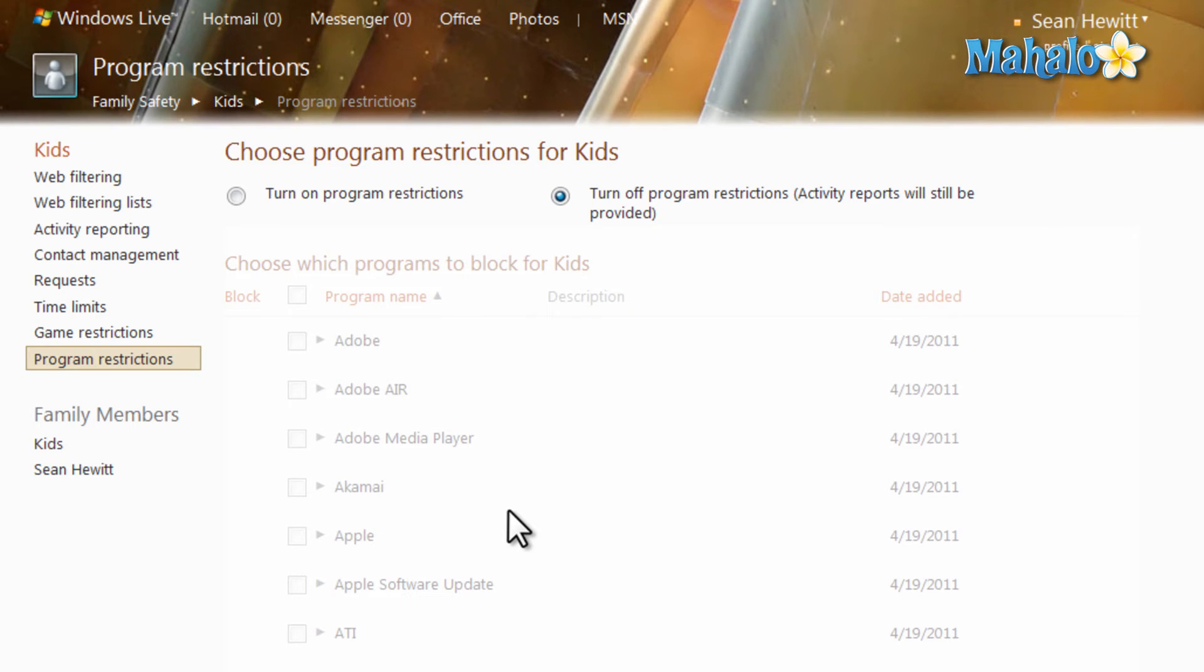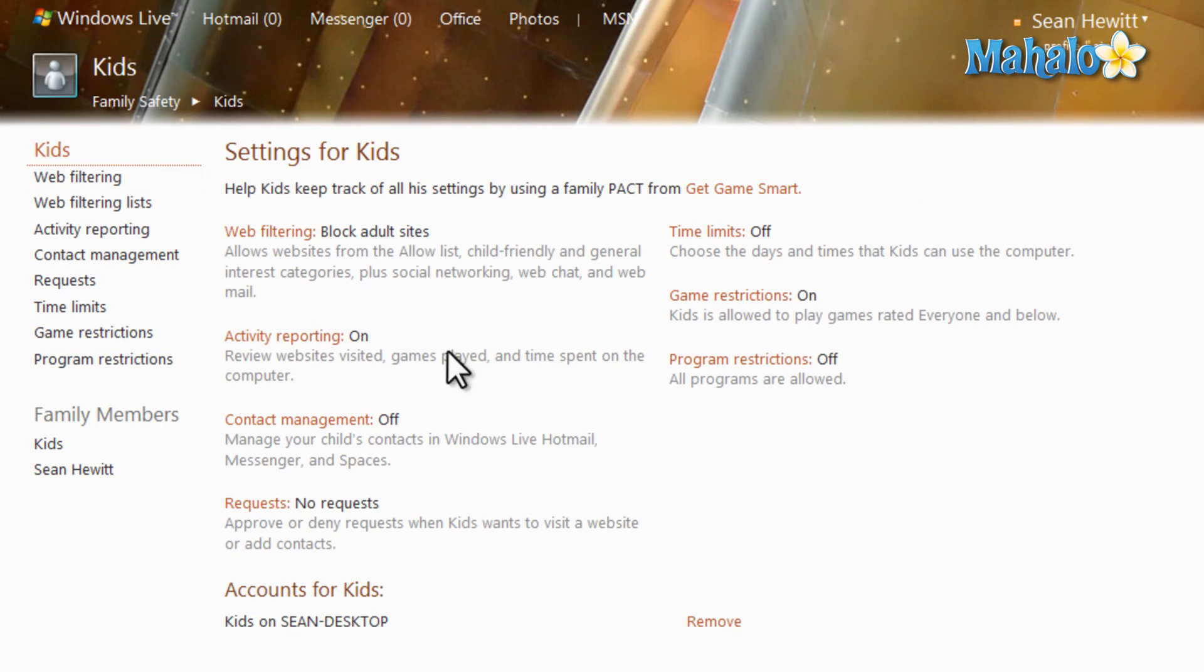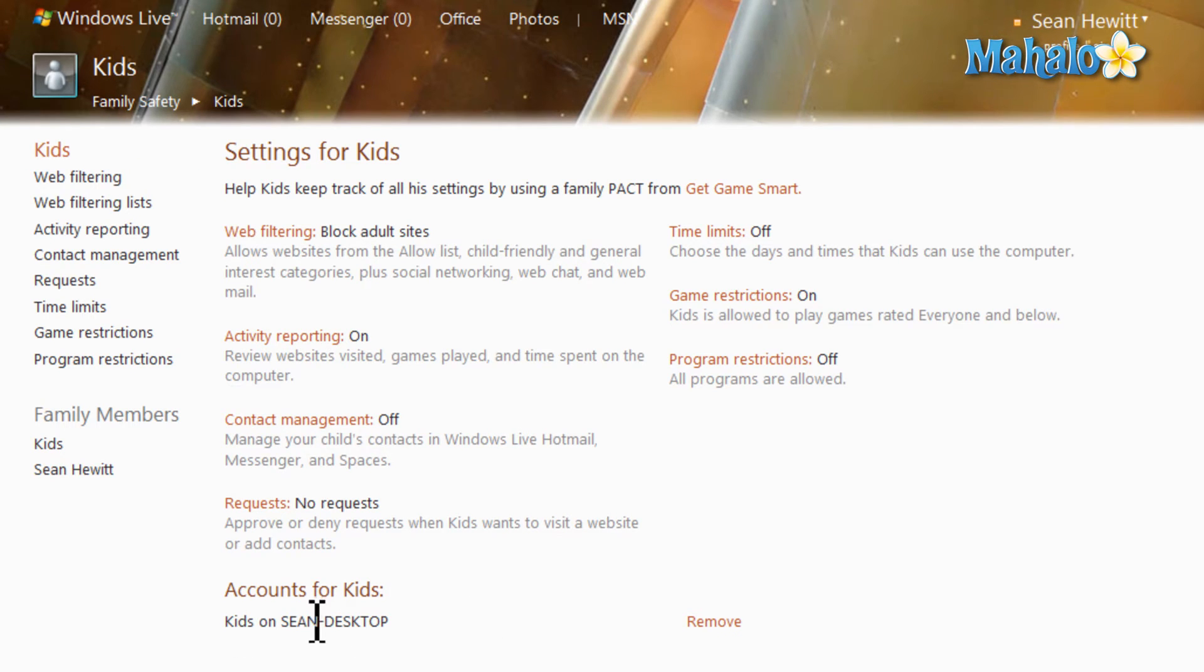So Windows Live Family Safety gives you quite a bit of information on the account, and also gives you quite a bit of control over that account. And as well as that, you can add Windows Live Family Safety to multiple computers.